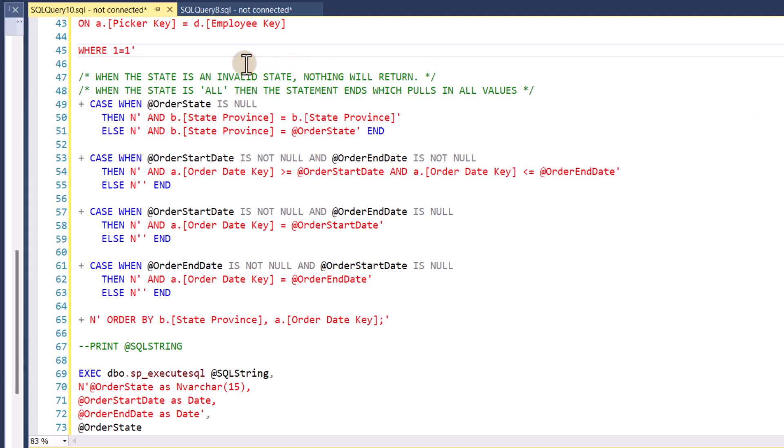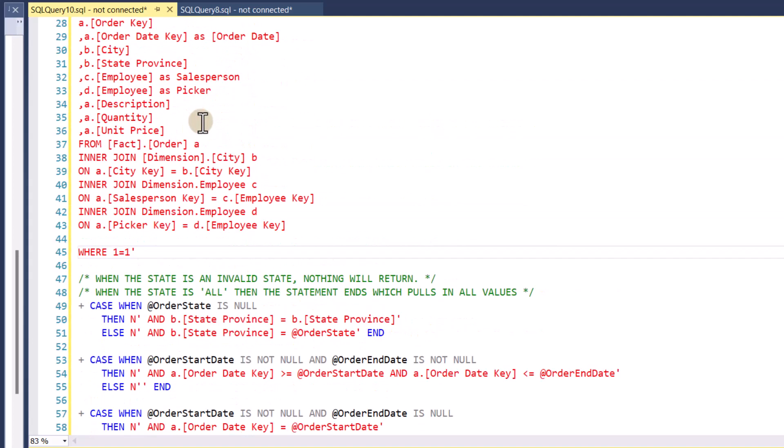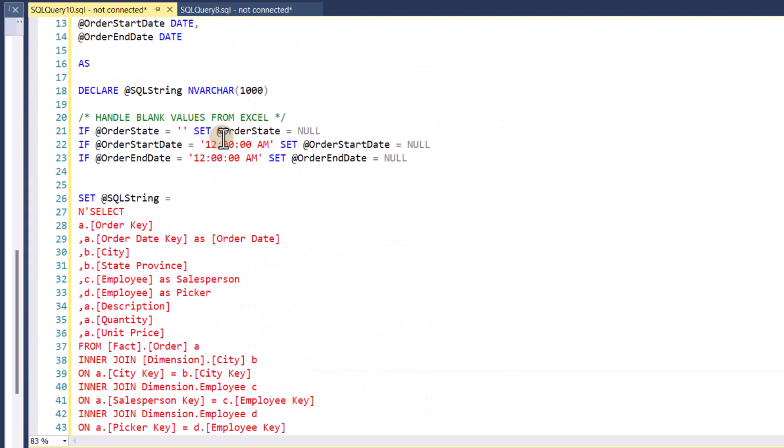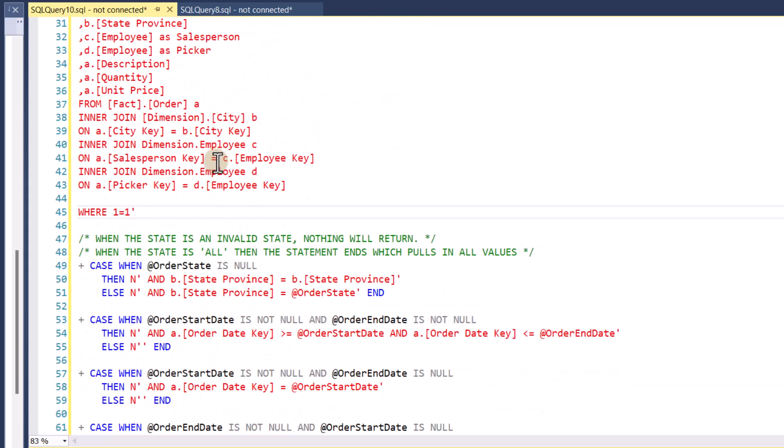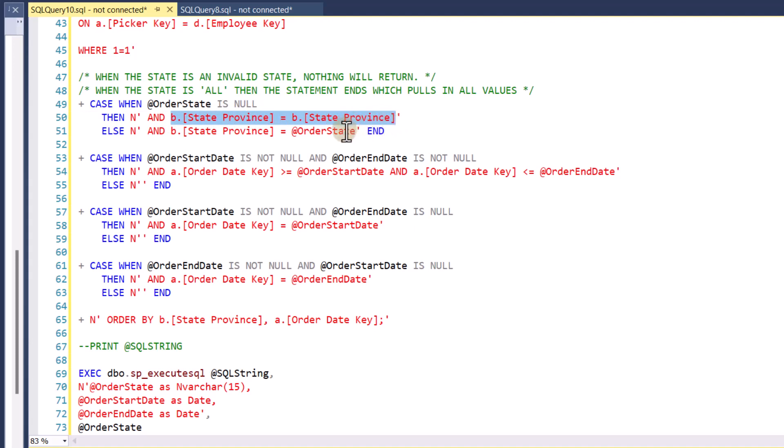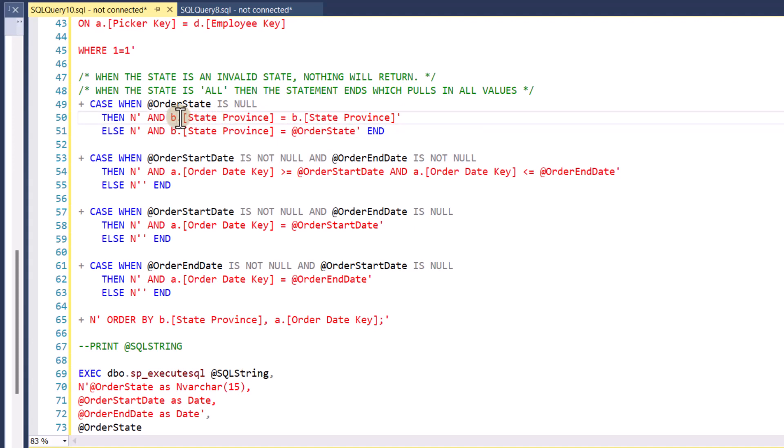So let's take a look and see what's happening here with the case statements here. You'll see this first case statement is looking at when the order state is null. So when I don't pass in a value, or again, coming from Excel, the value will be the empty string, I set it to null. But regardless, inside the stored procedure, when it's null, I say, you know, just make the state province equal to state province. And basically, that is going to return all states. It's the same as saying one equal one, the state will always equal itself. So it's a way of getting every state. Otherwise, if there is a state provided, then just make the state province equal to the parameter. So that's what the case statement is doing there.